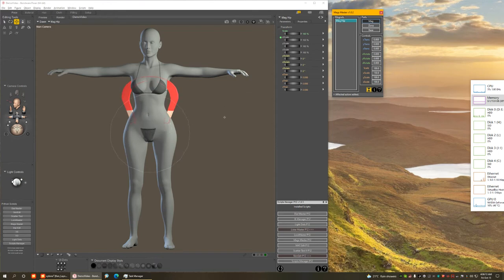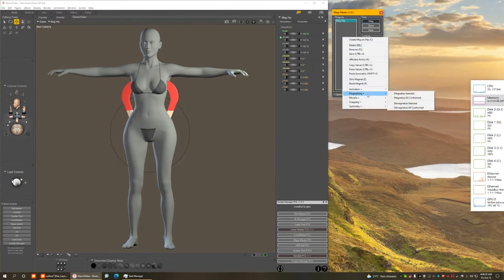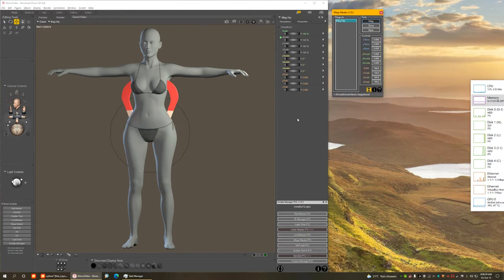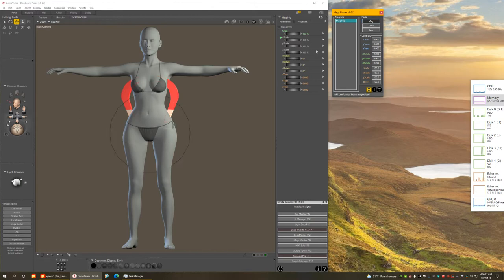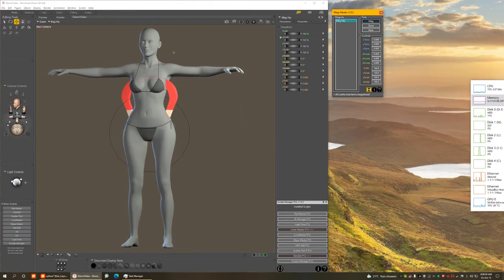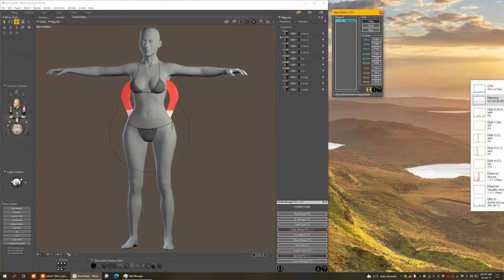The clothing doesn't follow, but that can be easily fixed. I'm going to right-click and under Magnetizing Options, ask it to magnetize everything the figure is wearing. Once I do that, no matter how I modify the figure shape, the clothing will automatically follow — which is how legacy figures like Victoria 4 used to work with magnetized clothing. This is Hivewire Dawn, a fully weight-mapped figure, but we can still do the same things with magnets, which a lot of people don't know.